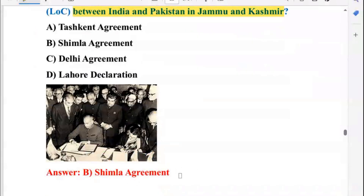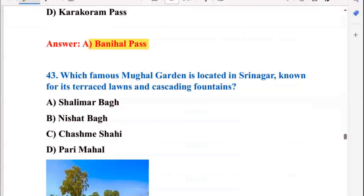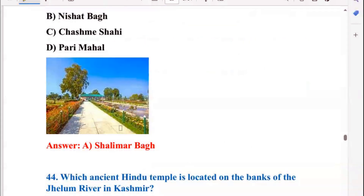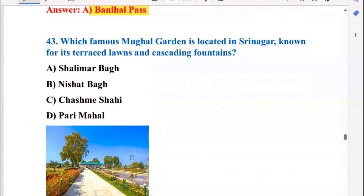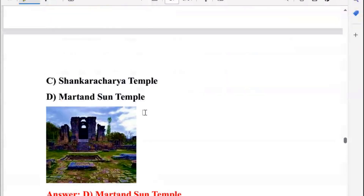Which glacier located in the Karakoram range is the highest battleground on Earth? That is the Siachen Glacier. Which agreement signed in 1972 defined the Line of Control between India and Pakistan in Jammu and Kashmir? That is the Shimla Agreement, so B is the right option. Which strategic pass is located between the Kashmir Valley and the Jammu region? That is the Banihal Pass. Which famous Mughal garden in Srinagar is known for its terraced lands and cascading fountains? That is Shalimar Bagh.